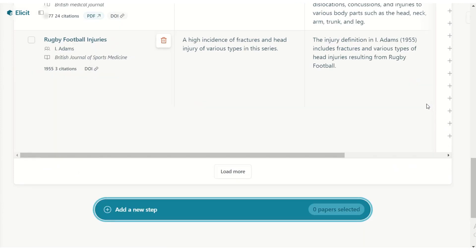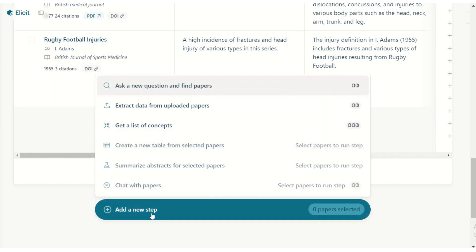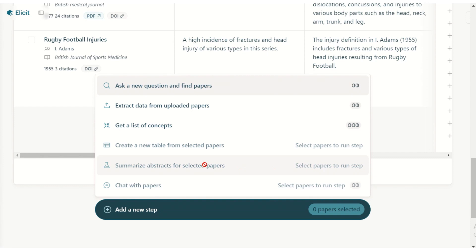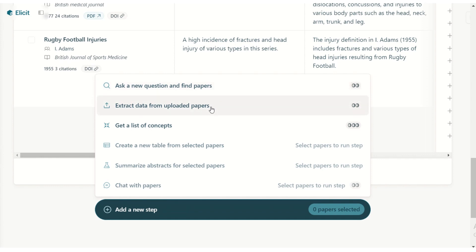A cool feature of Notebooks is that it keeps all information on your topic under one notebook. To add a new step, click 'Add a Step' and you can create a new table from selected papers, summarize abstracts, chat with papers, ask a new question related to your topic, extract data from uploaded papers, or get a list of concepts.